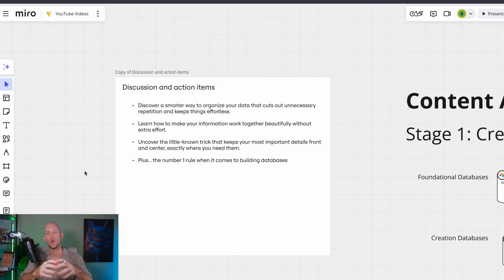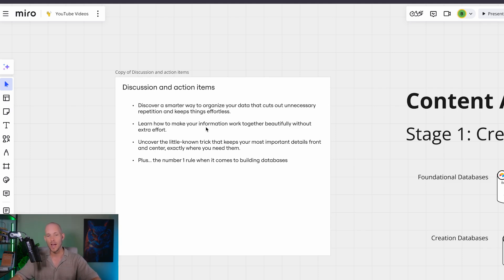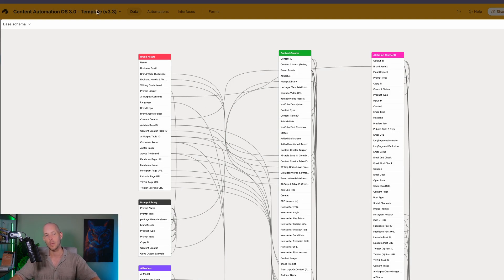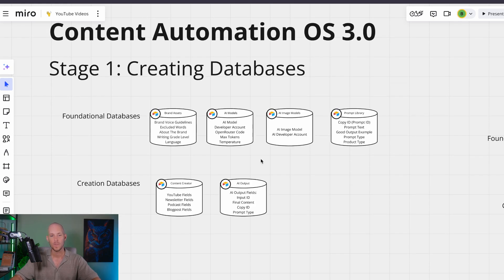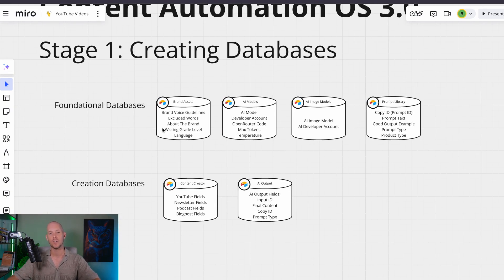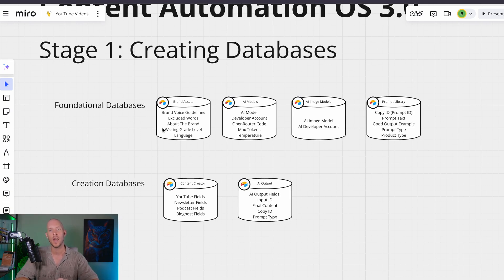We're going to talk about a smarter way to organize your data so that it cuts out any unnecessary repetition and keeps things effortless. If I show you that database here on this schema for our content workflow, the bare bones of that is simply four foundational databases and then two creation databases for the creation part of the workflow. What I call a foundational database is something that goes account-wide when it comes to a certain record within the database itself.